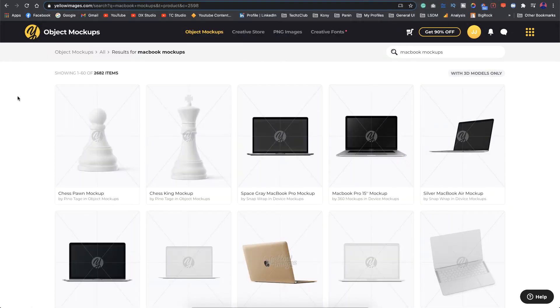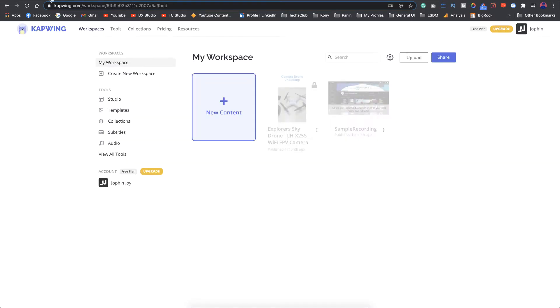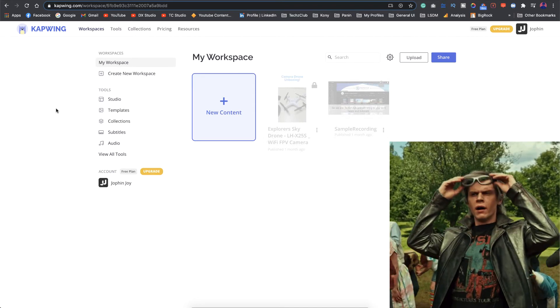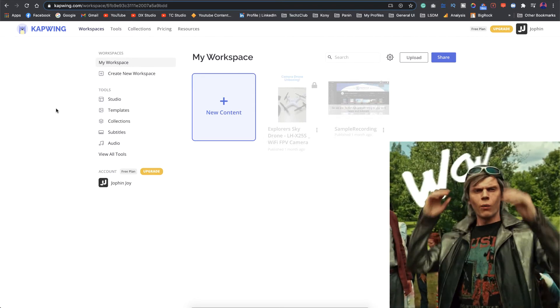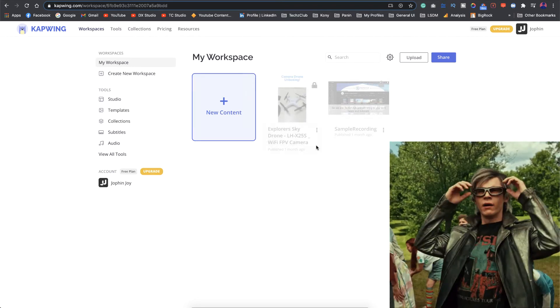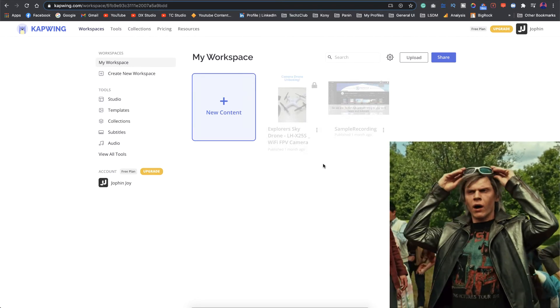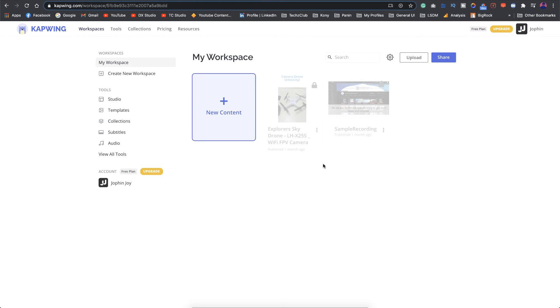The tool that we're going to use for creating this video is Capping. Capping is an amazing online free video editor. It has got amazing tools to create awesome videos and the best part is you get the output without any watermark and in full HD.